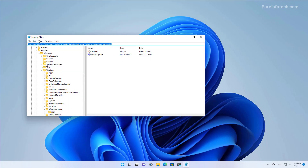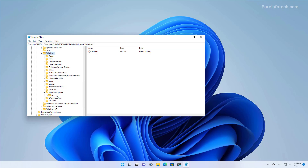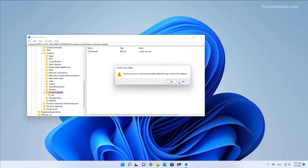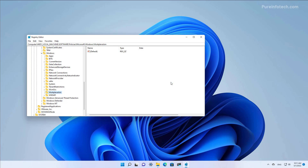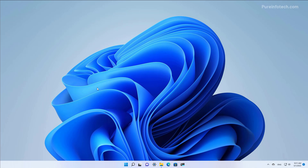Browse to this path: HKEY_LOCAL_MACHINE > SOFTWARE > POLICIES > MICROSOFT > WINDOWS. Here you can right-click the WindowsUpdate key, select the Delete option, and then restart the computer.